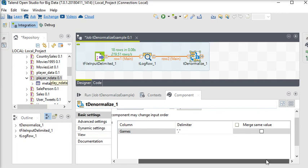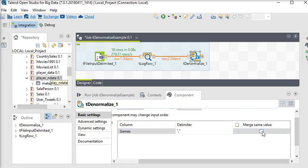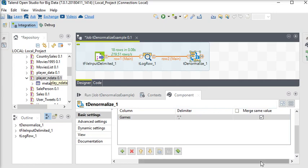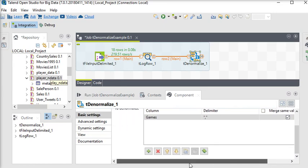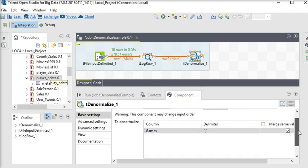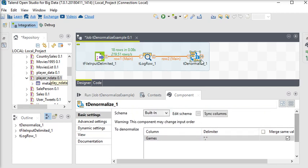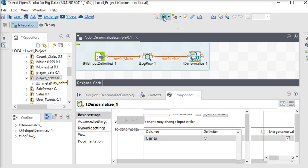And there is a checkbox merge same values, so I'm going to check this checkbox. Now everything has been done for this column, because we want to denormalize this column. Now if I'm going to run this job, then you can see there is no error.